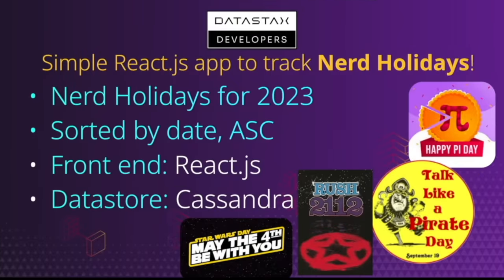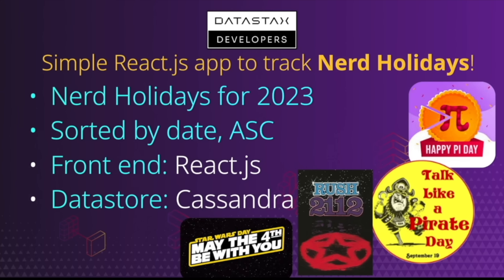Today we will be building a simple React.js application to track nerd holidays for 2023. These holidays will be sorted by date ascending, just like a regular calendar. We'll have the front end in React.js and the back end data store in AstraDB Cassandra.